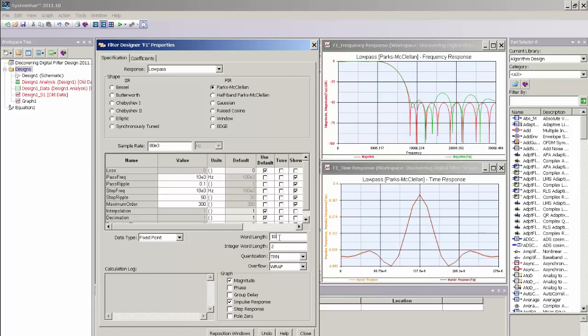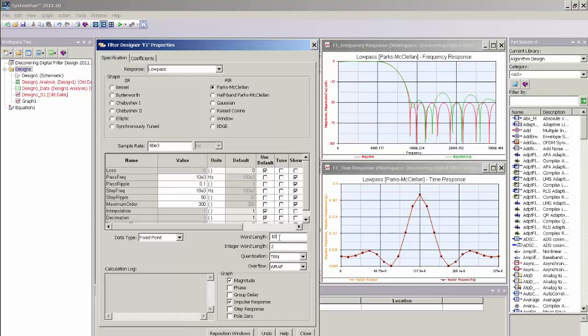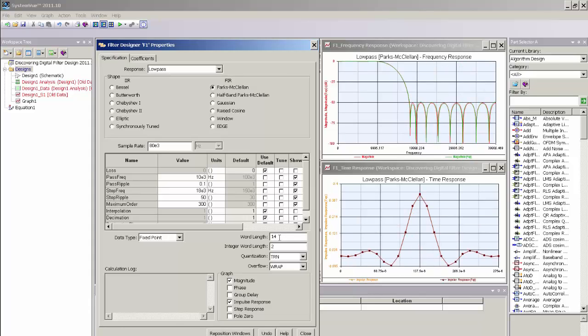As you can see, as I limit the number of bits to the tap coefficient word length, the frequency response changes. The passband response actually looks fairly well behaved, but the out-of-band rejection is violating our original design criteria of 50 dB. So I need to add some more bits to the design and it looks like 14 bits may be a good compromise.